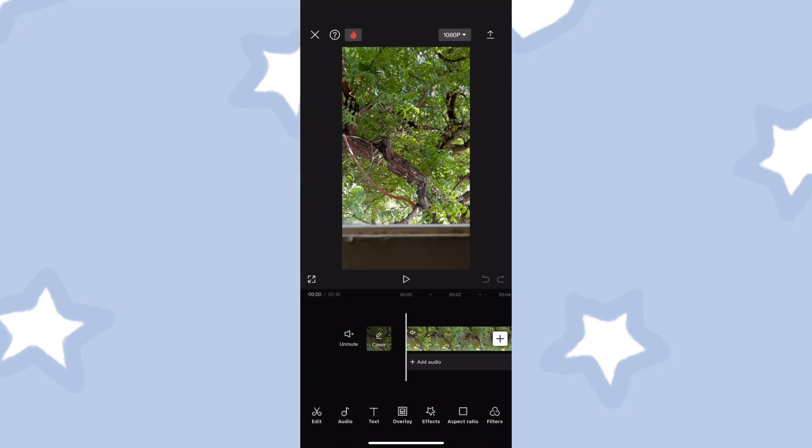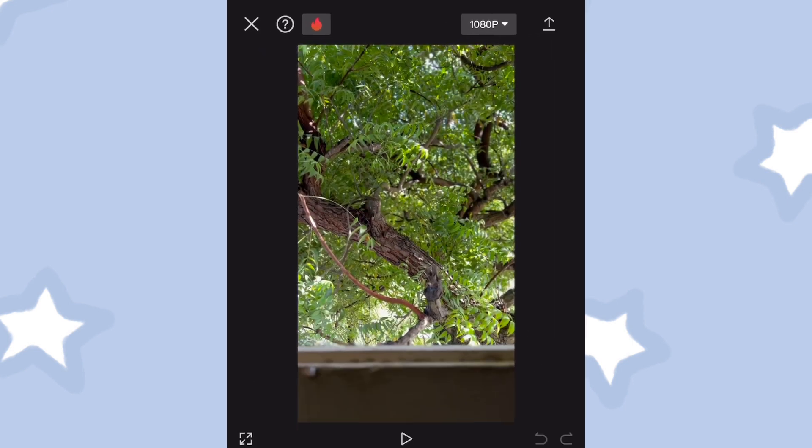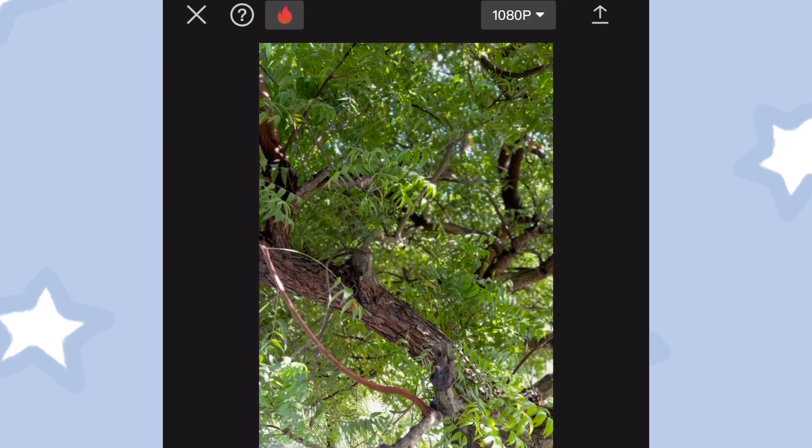First, open the CapCut app as this process is very simple, but make sure you follow all the steps I will show you very keenly.